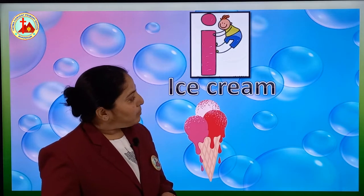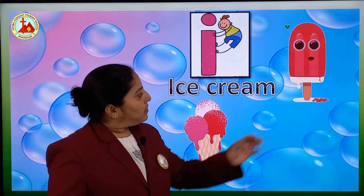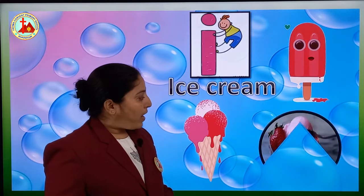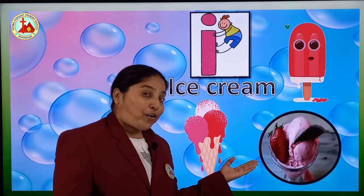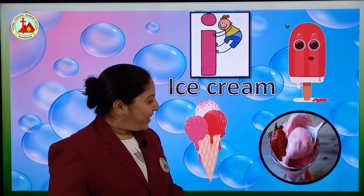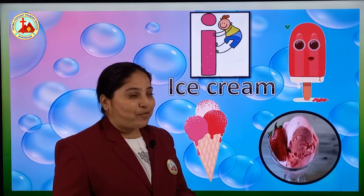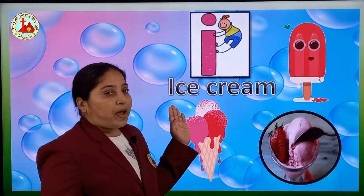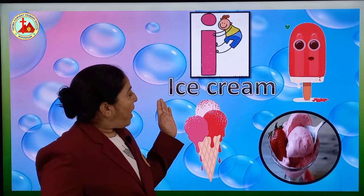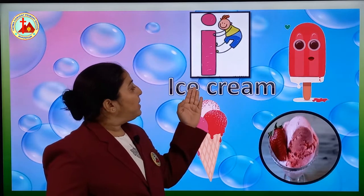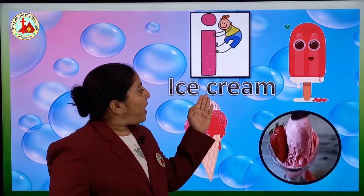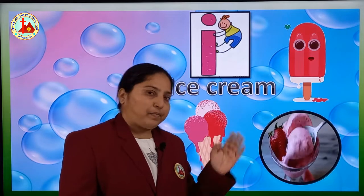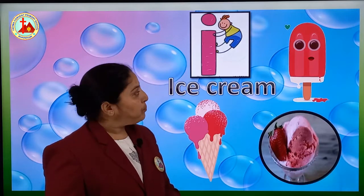Let's see more pictures of ice cream. I for ice cream. Your mouth must be watering, right? Okay, let's see the spelling: I, C, E, C, R, E, A, M — ice cream. I for ice cream.